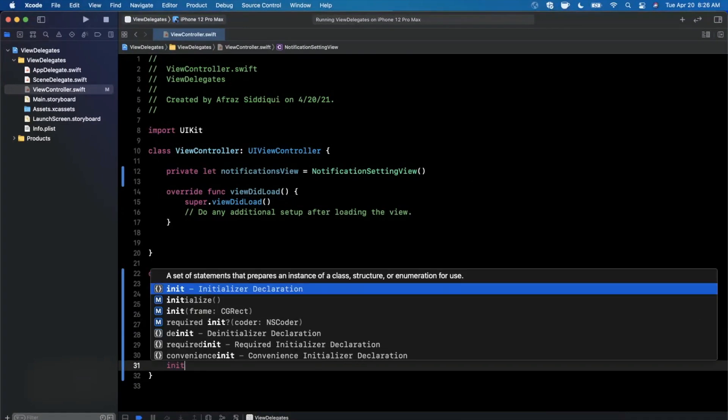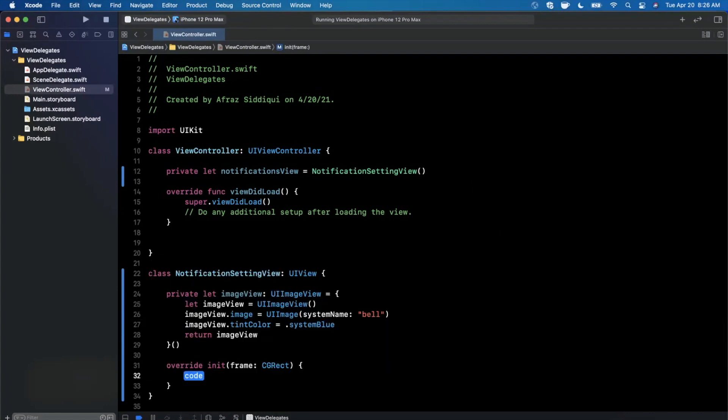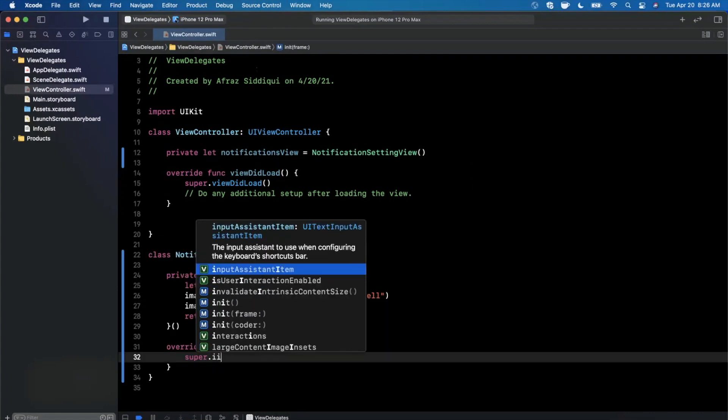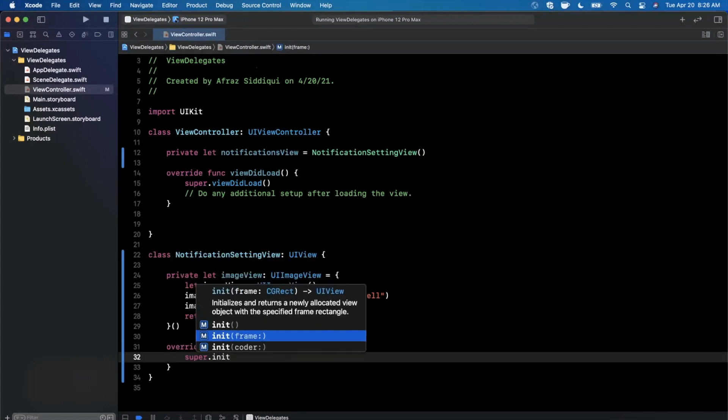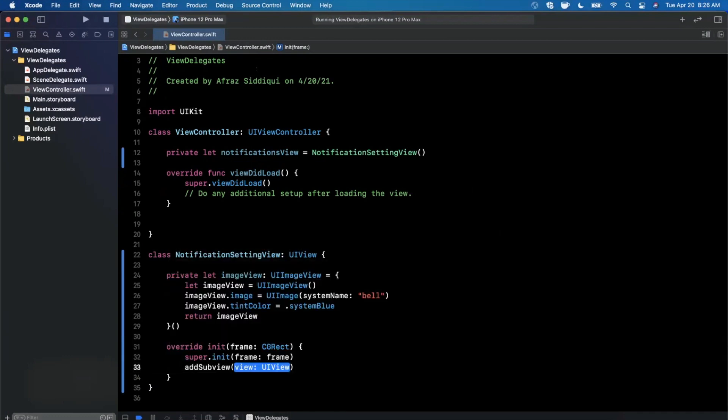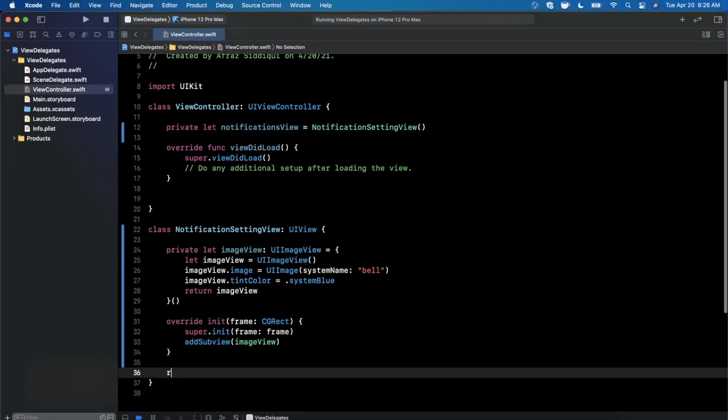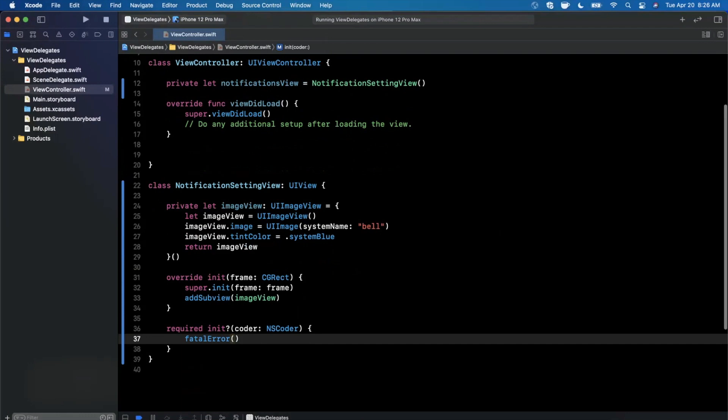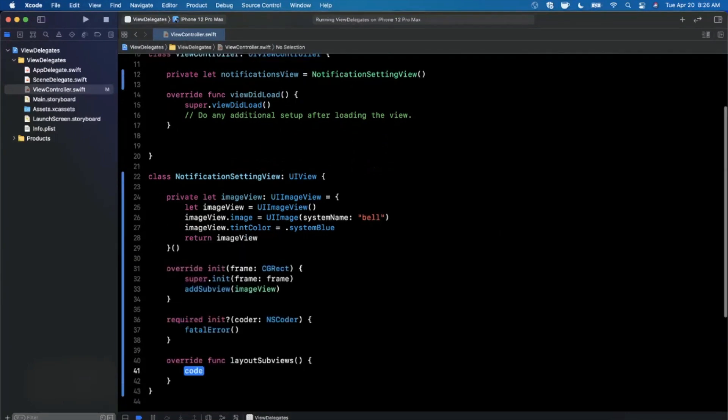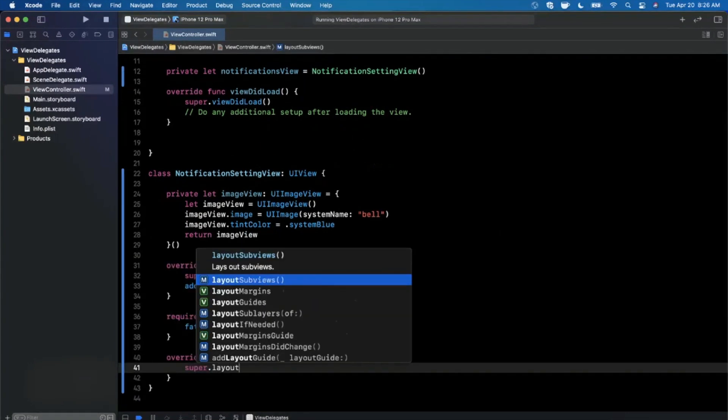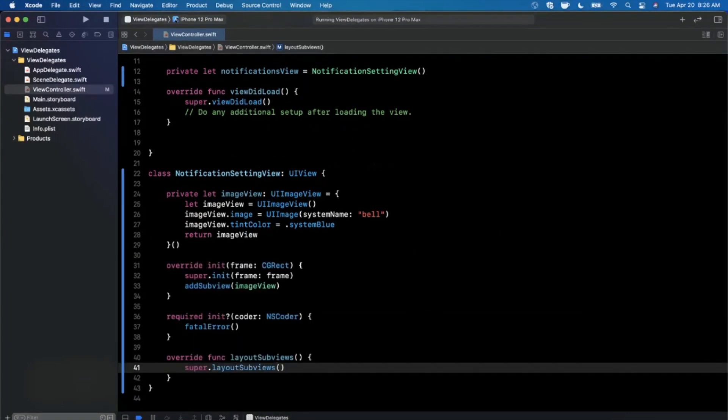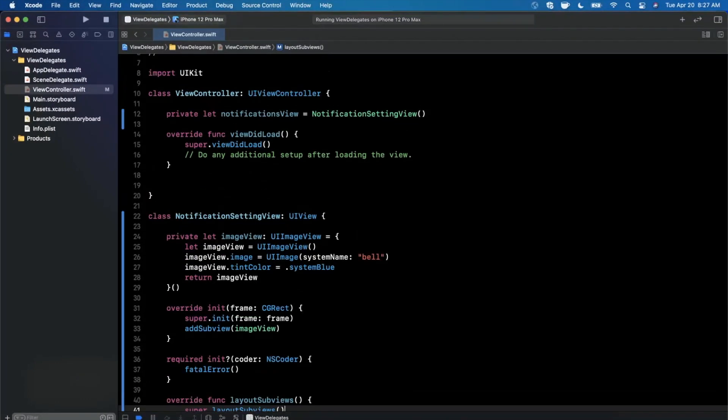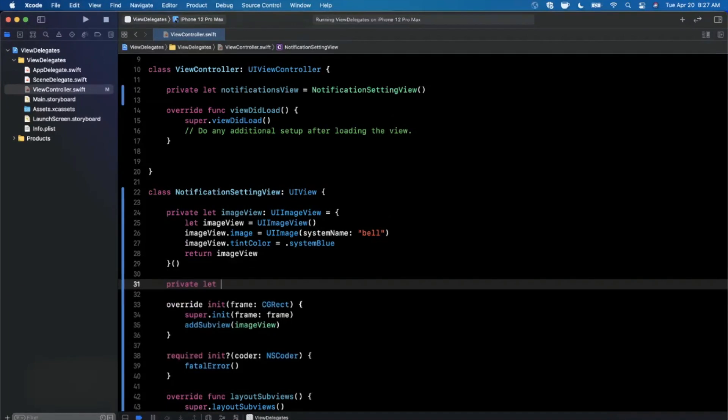Let's go ahead and override the initializer with a frame. We're going to say super init, passing that frame, add the image view. We also need to bring in the required initializer and lay out the subviews of this view. If you're not familiar with views in general, just bear with us here. But we want to focus on delegates today. So here is the image view.